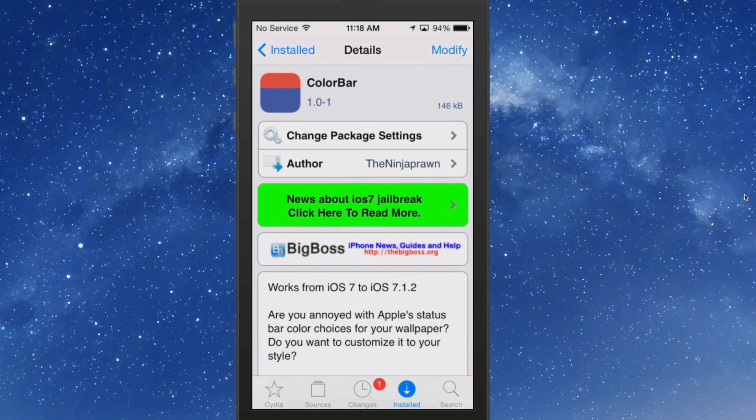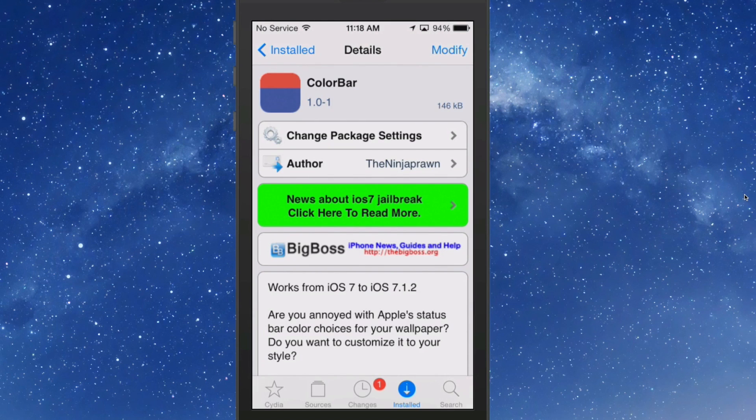Hey YouTube, it's Mitch at MyMaya.com. Today we're looking at a free tweak called ColorBar. You can get this in the Big Boss repo and it works on iOS 7 and above.